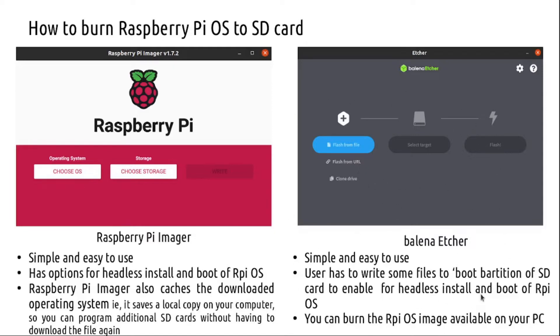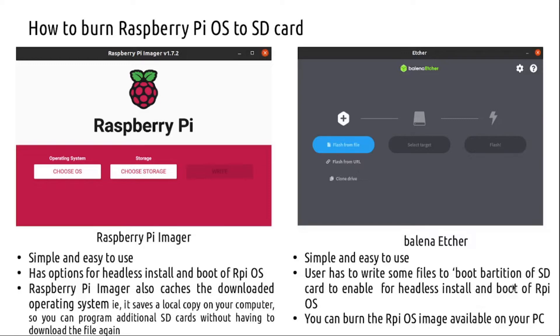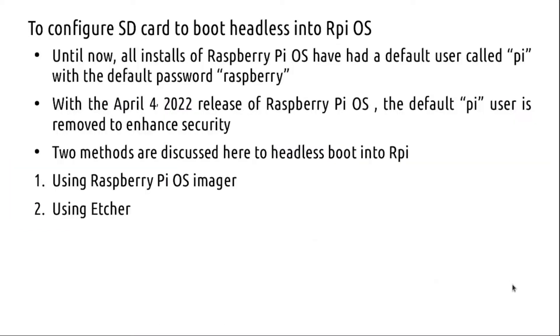Etcher, on the other hand, you will have to download the OS from the Pi website or any other distros and save it on your PC, and you can burn the file. That is the convenience provided by Etcher and Pi Imager.